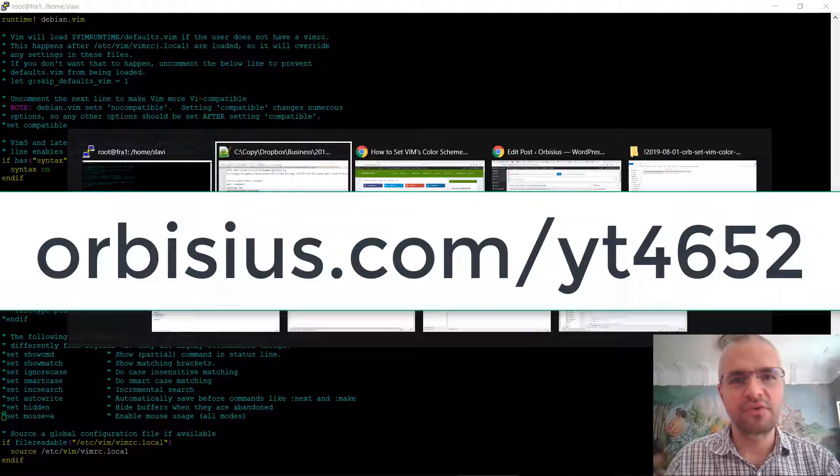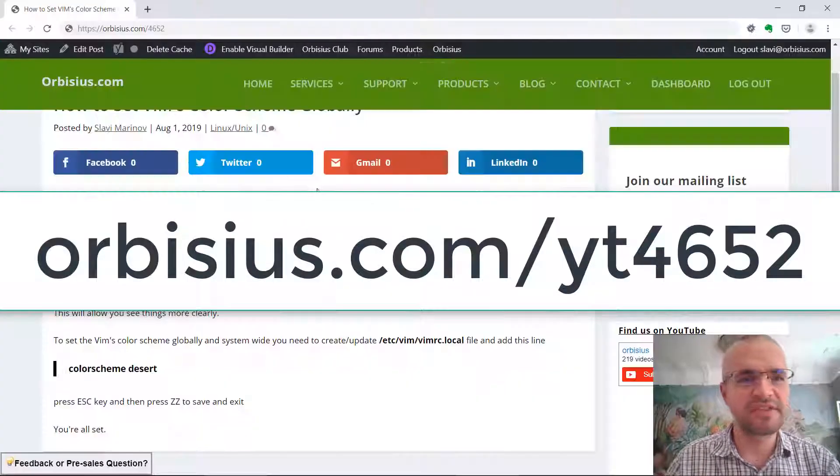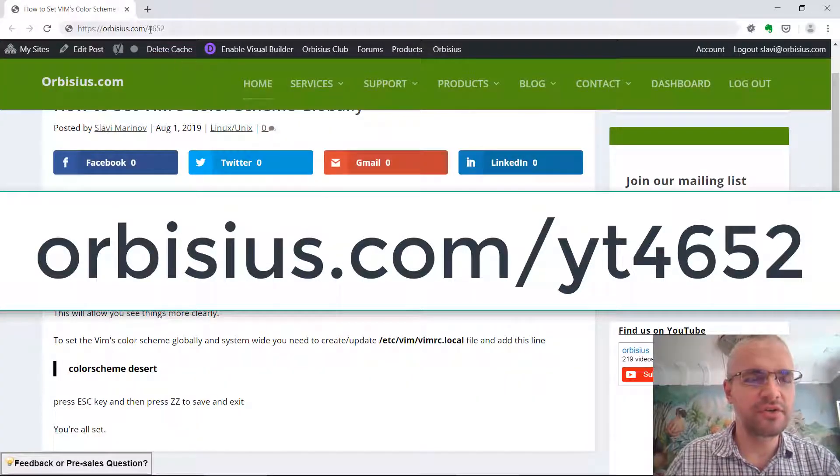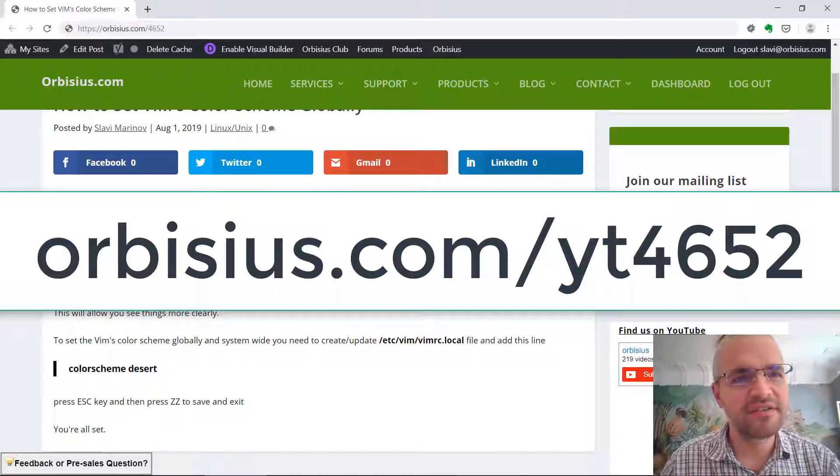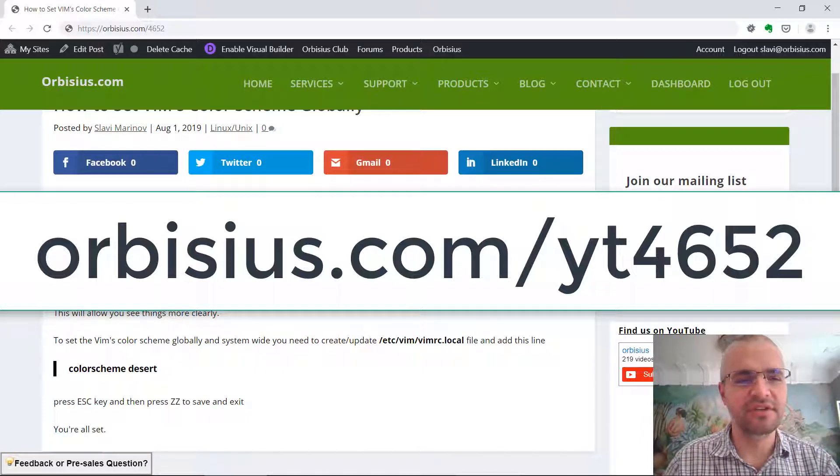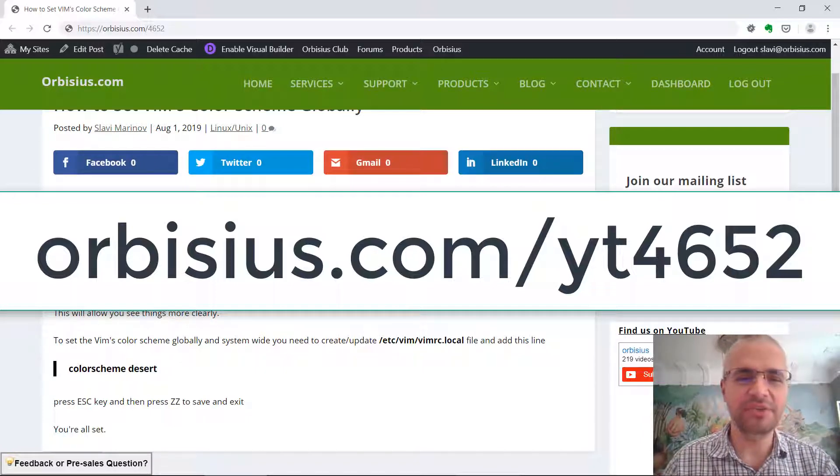To get to this article, go to orbisius.com/yt4652. Thanks for watching and make sure you subscribe. Bye!